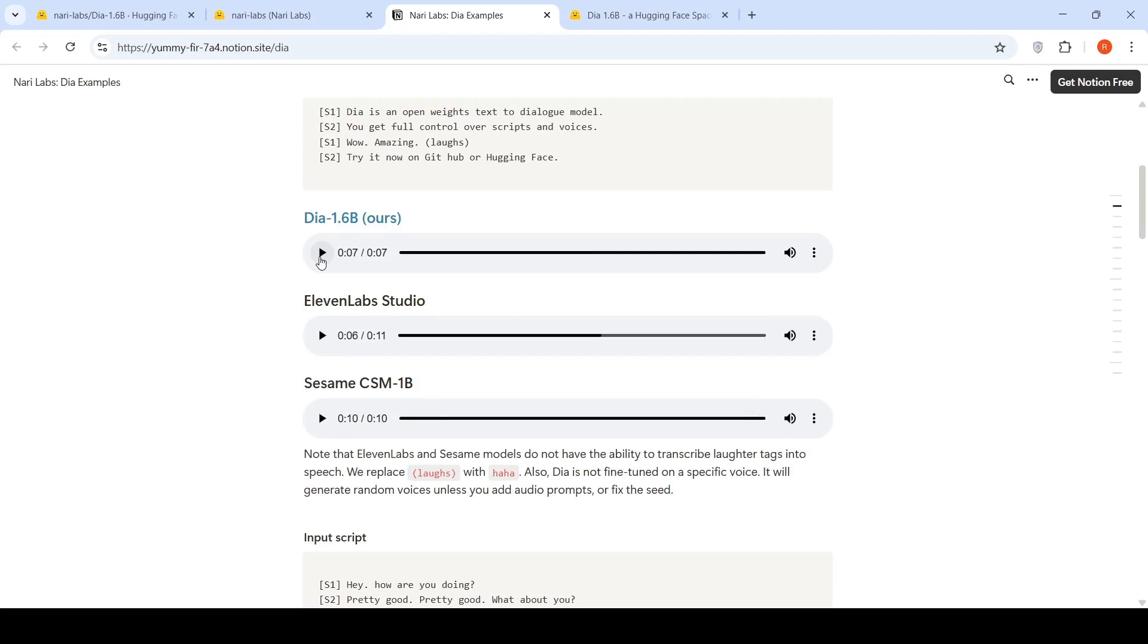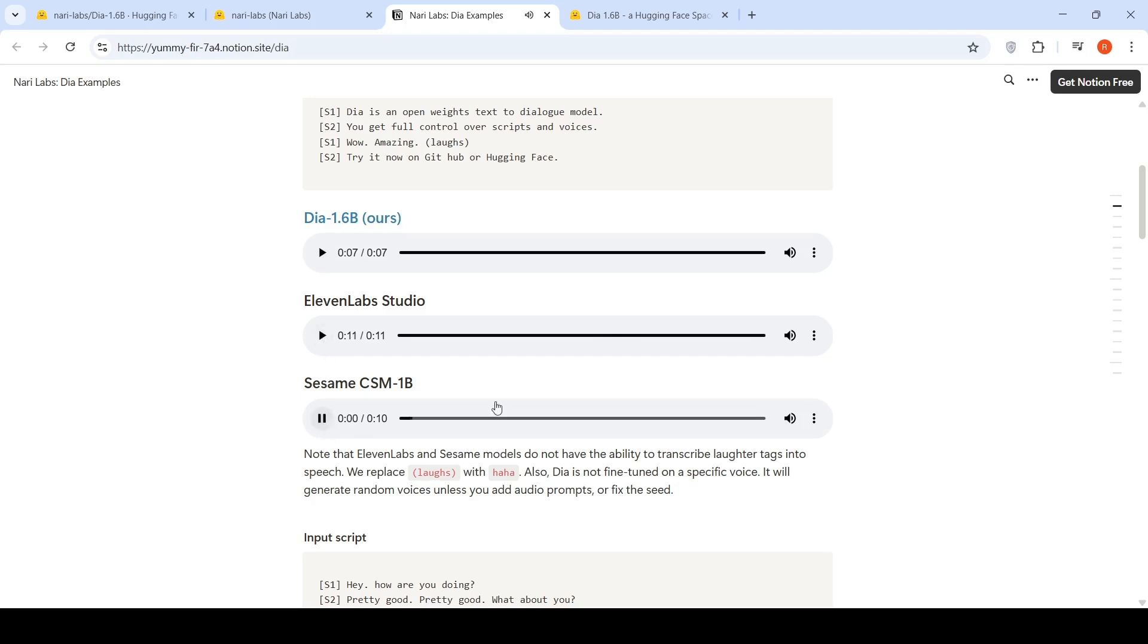So first let's run DIA. DIA is an open-weights text-to-dialogue model. You get full control over scripts and voices. Wow, amazing. Try it now on GitHub or hugging face. Here is 11Lab. Try it now on GitHub or hugging face. DIA is an open-weights text-to-dialogue model. You get full control over scripts and voices. Wow, amazing. Try it now on GitHub or hugging face.